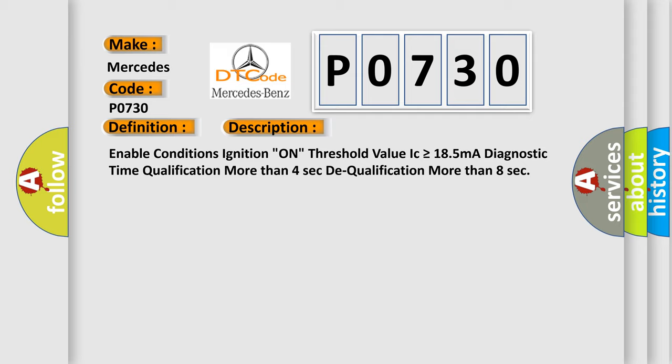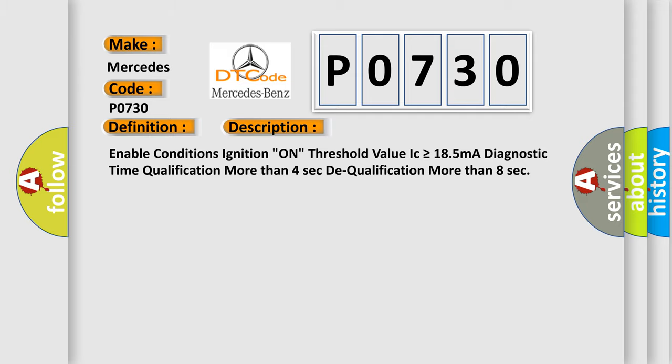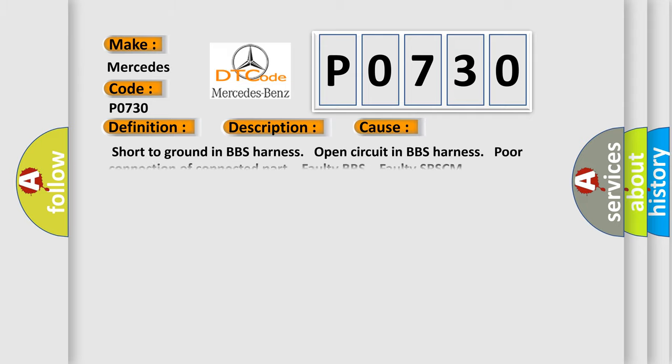This diagnostic error occurs most often in these cases: Short to ground in BBS harness, open circuit in BBS harness, poor connection of connected part, faulty BBS, faulty SRSCM.